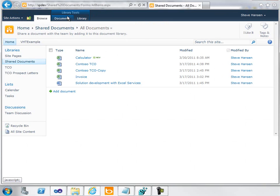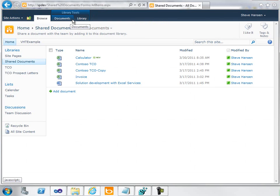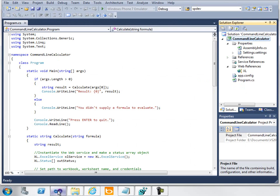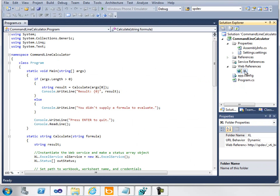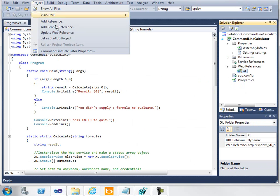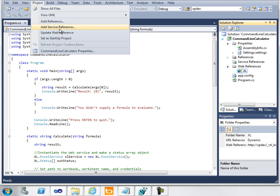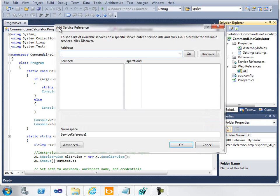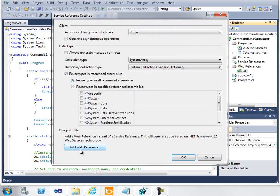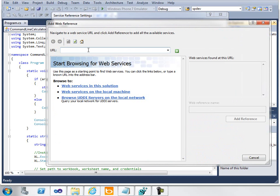After I saved this Calculator workbook out to SharePoint, the next step is to create the project in Visual Studio. I've already created the project here, and the first thing I did was add a reference to the Excel Web Service. To do that, you go to the project, add a service reference, click on the Advanced button, and add the web reference here.